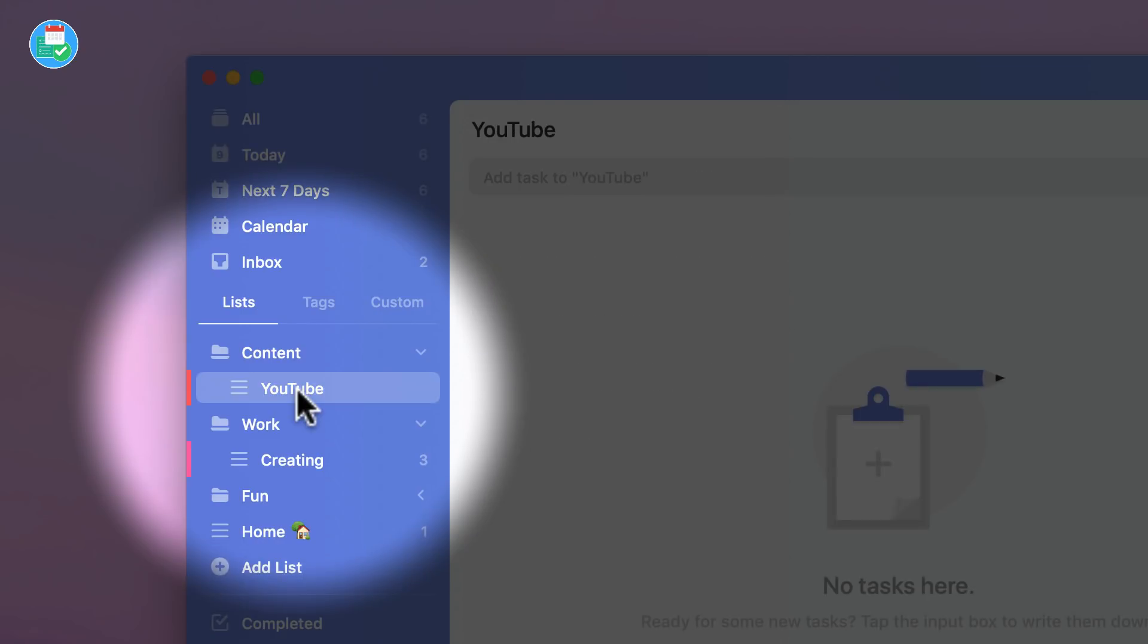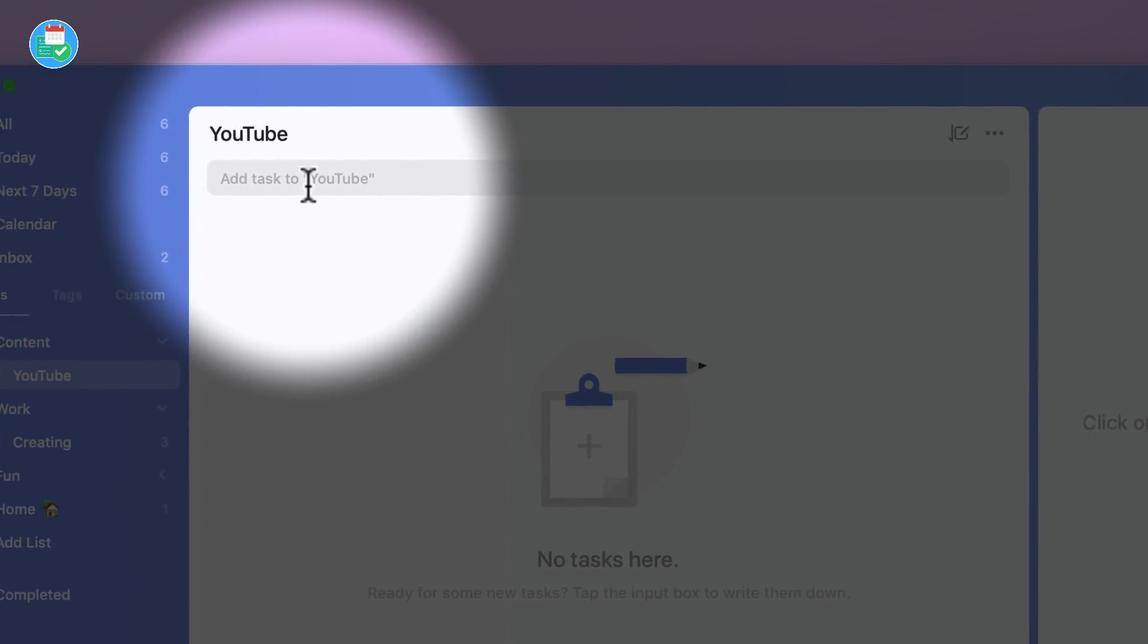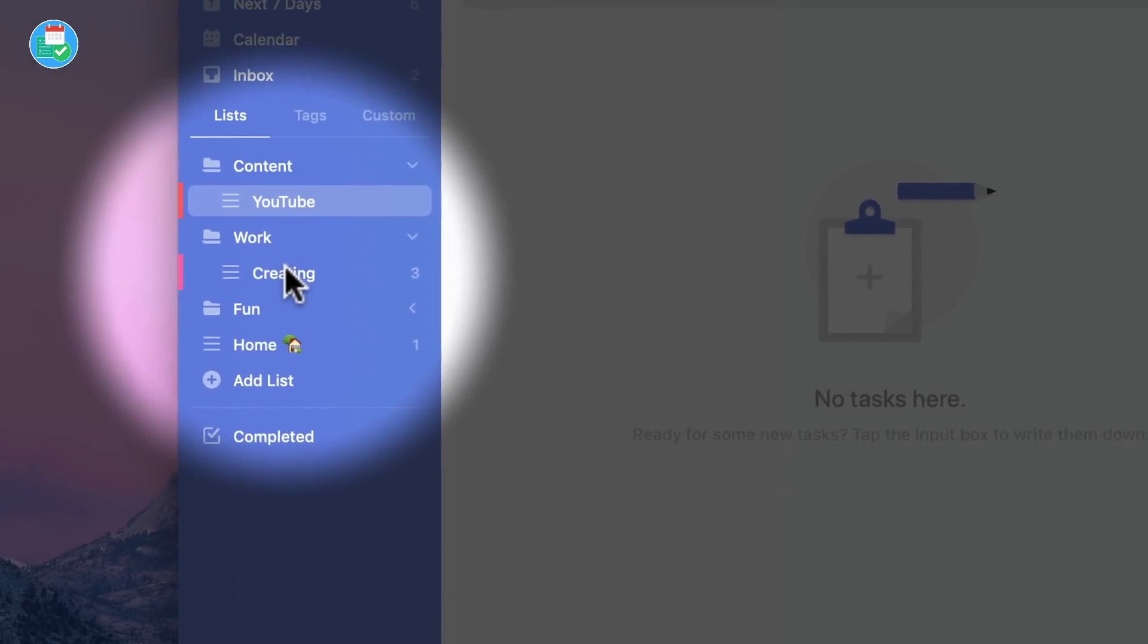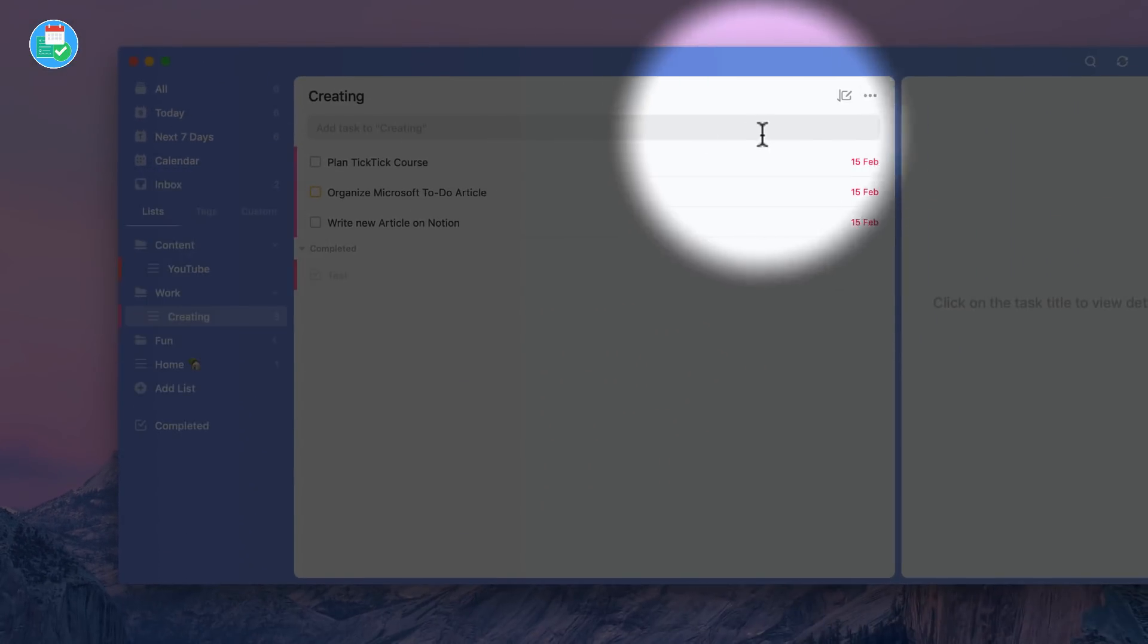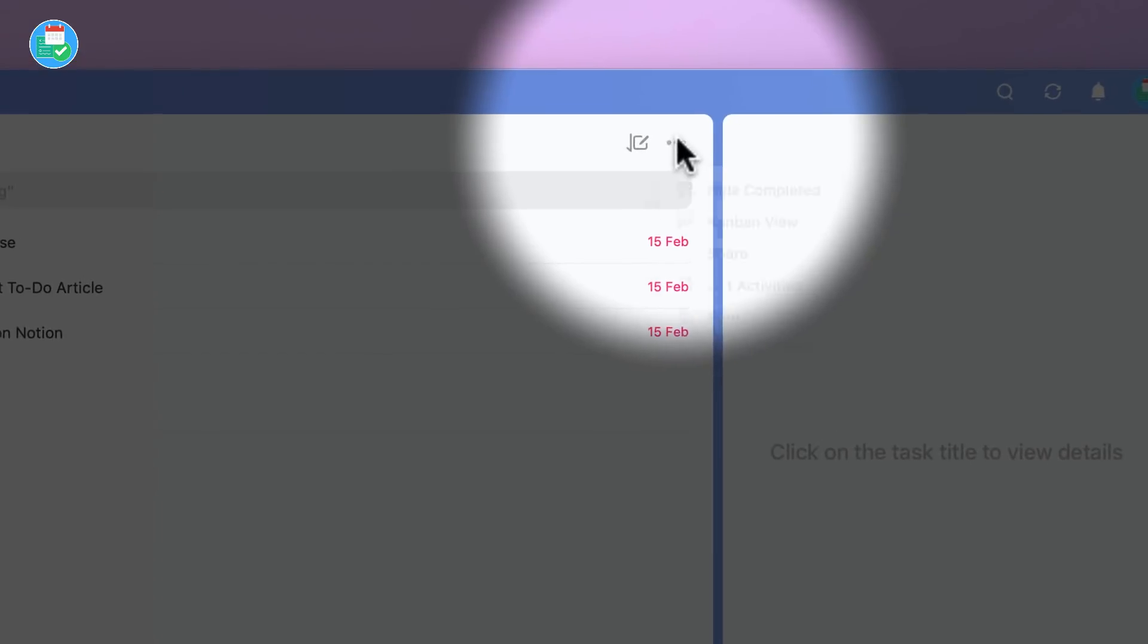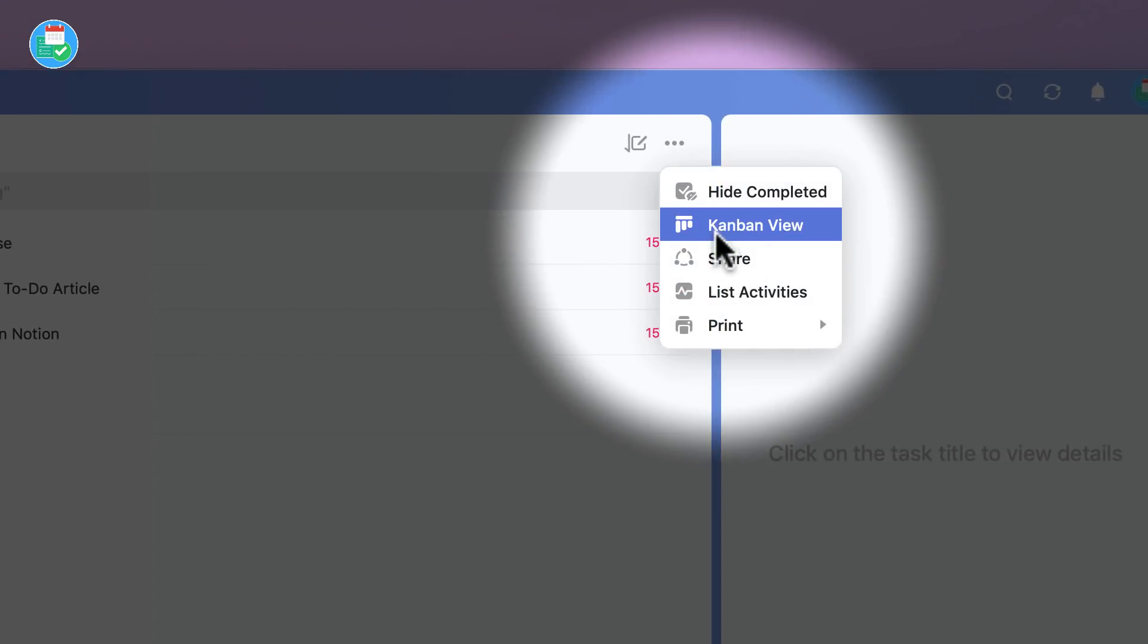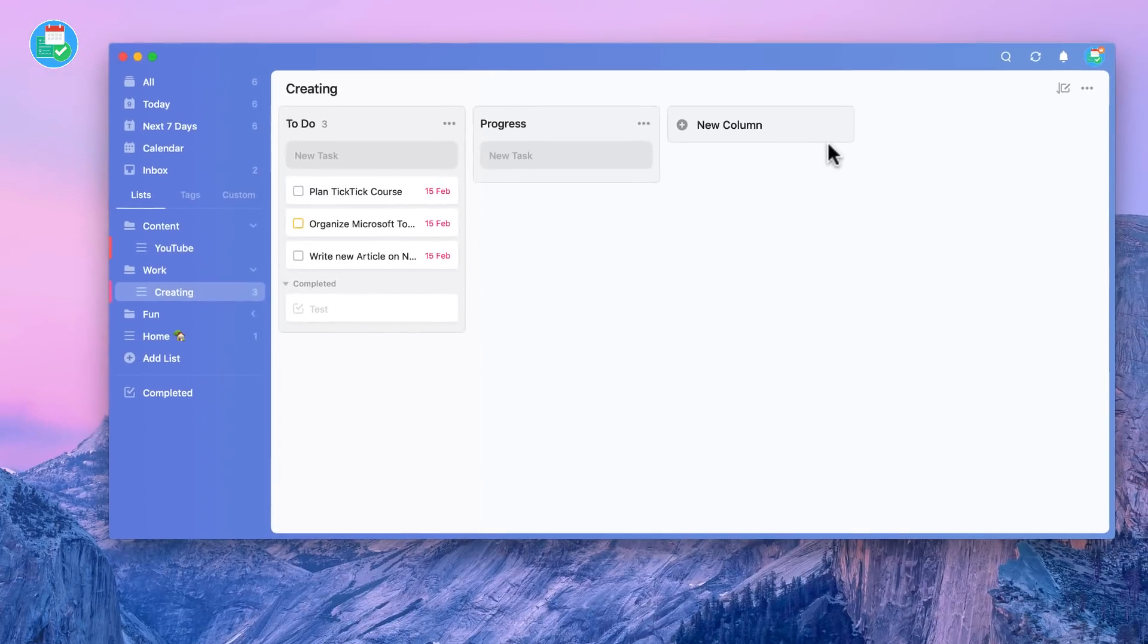As you can see, it still remains the same. Of course you can go and use this as normal. But what you can do is let's just choose a project, the Creating for Work, and you can go to these three buttons here and select the Kanban view. Now I actually first saw this when Rebecca Ford posted it.